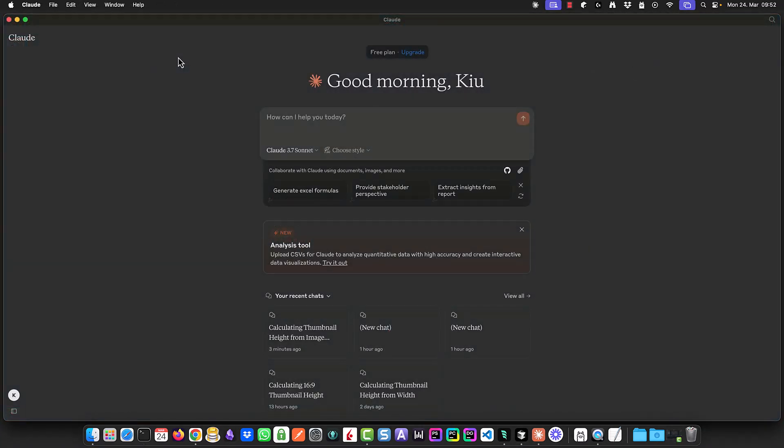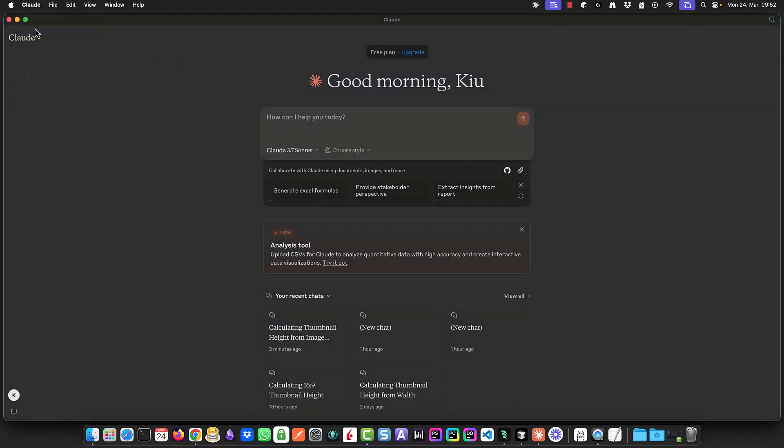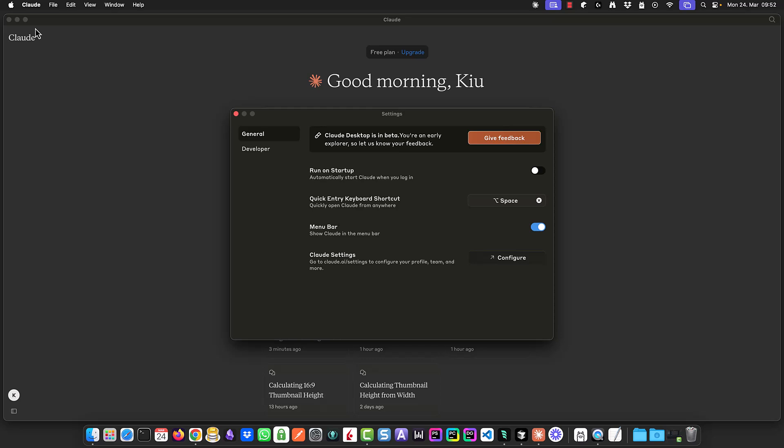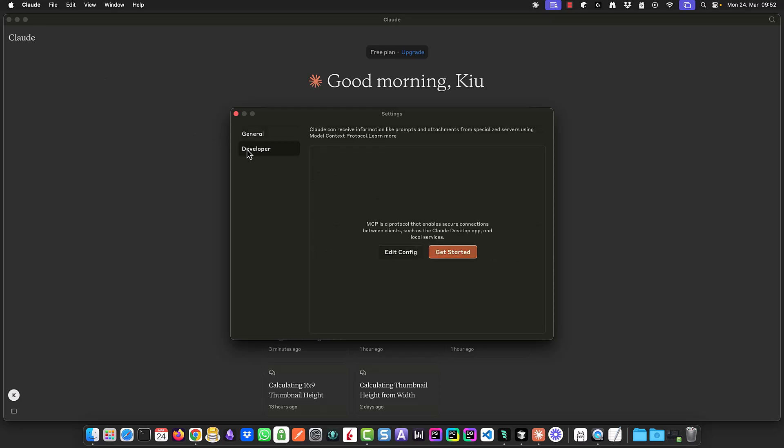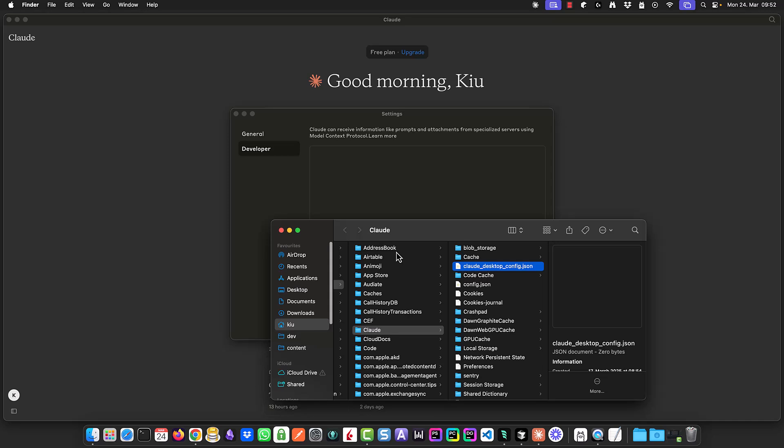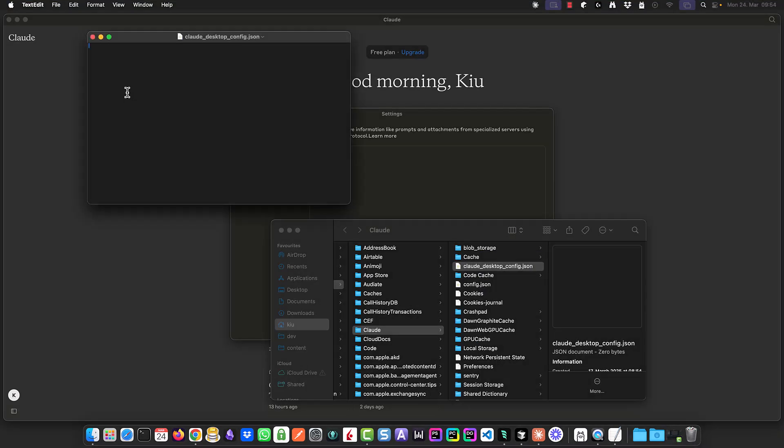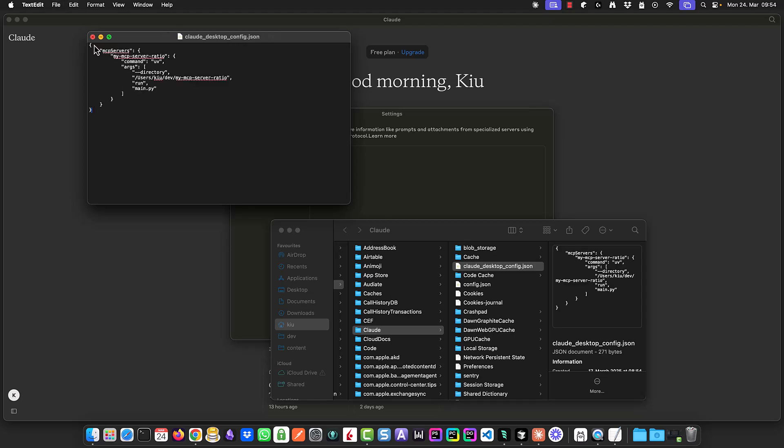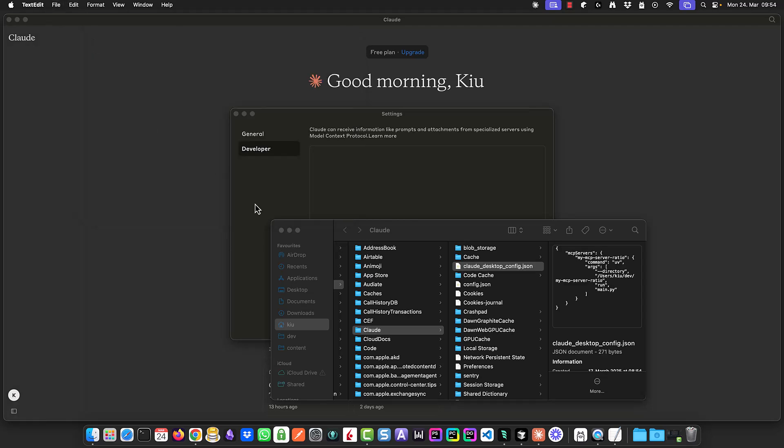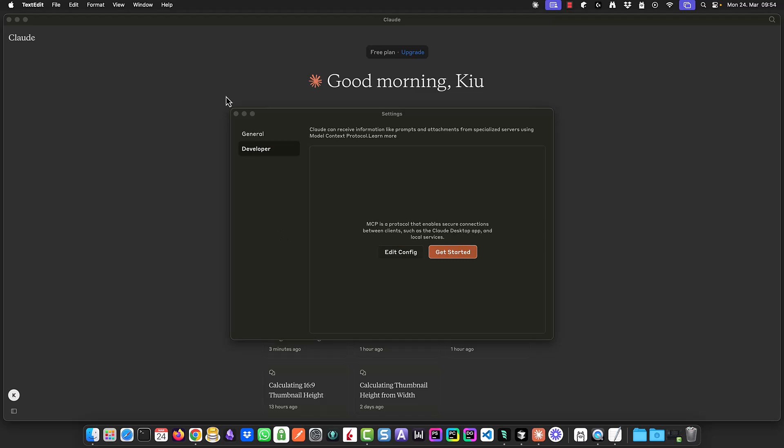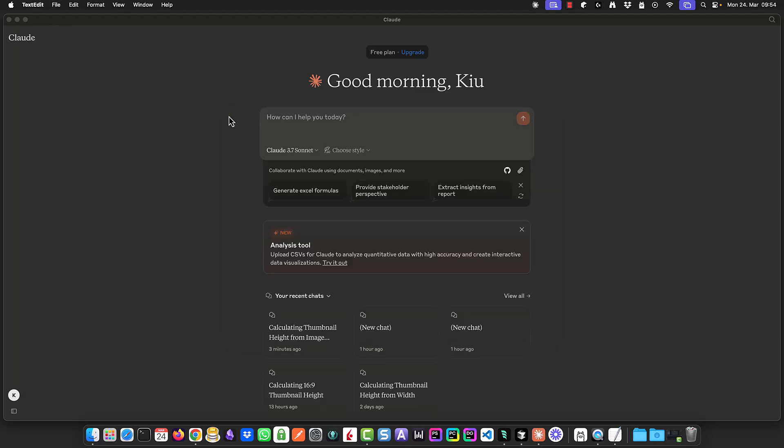Next we configure Cloud Desktop. In Cloud Desktop we open the settings, navigate to the developer tab and click on edit config. Here we find the cloud_desktop_config.json file. Open it with a text editor like TextEdit and paste the same configuration used for Cursor and Windsurf. After saving the changes we close the settings and restart Cloud Desktop to apply the configuration.